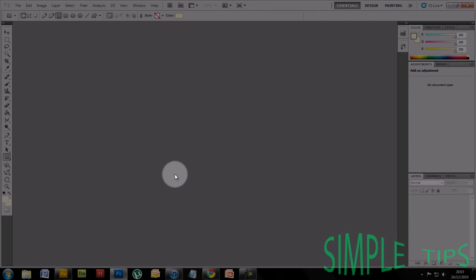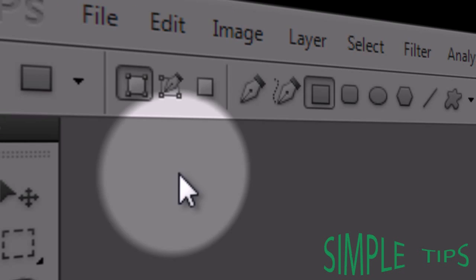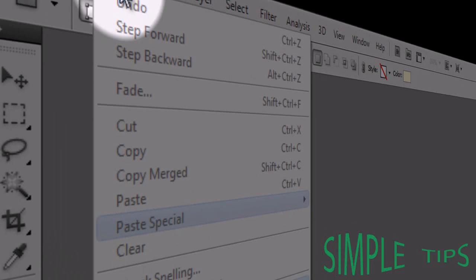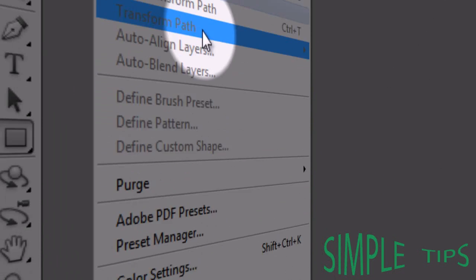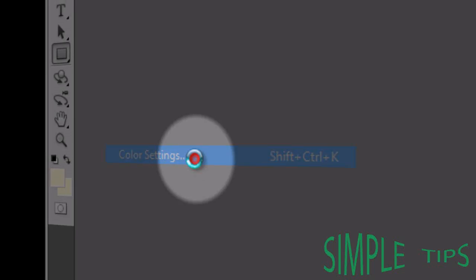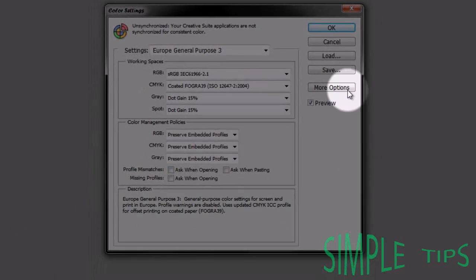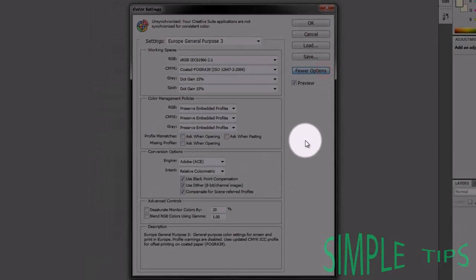I've found a fix. What you need to do is go up to Edit and down to Color Settings, and then go to More Options.